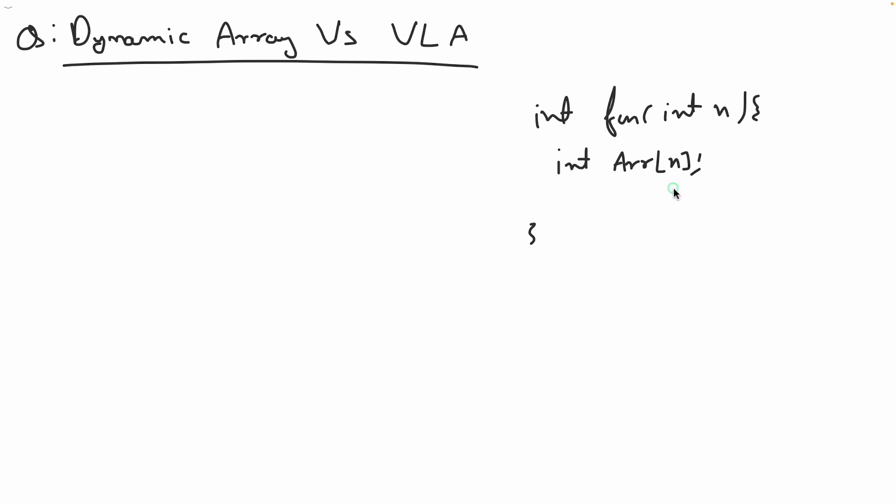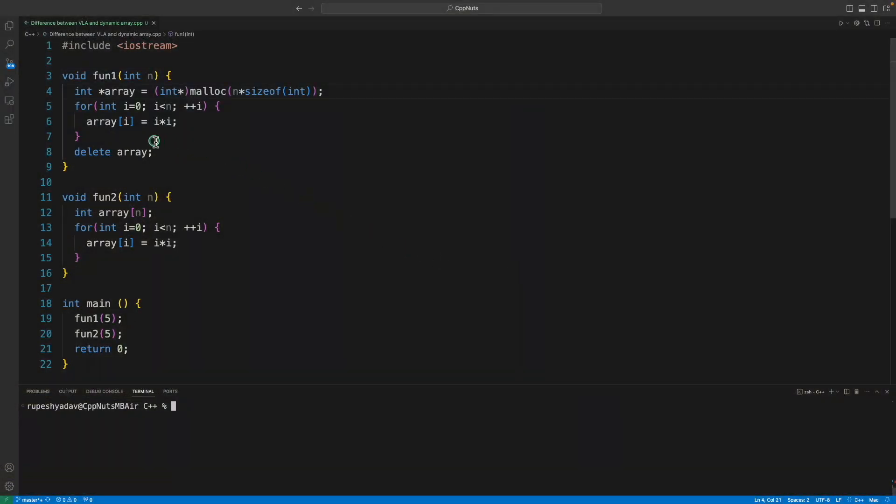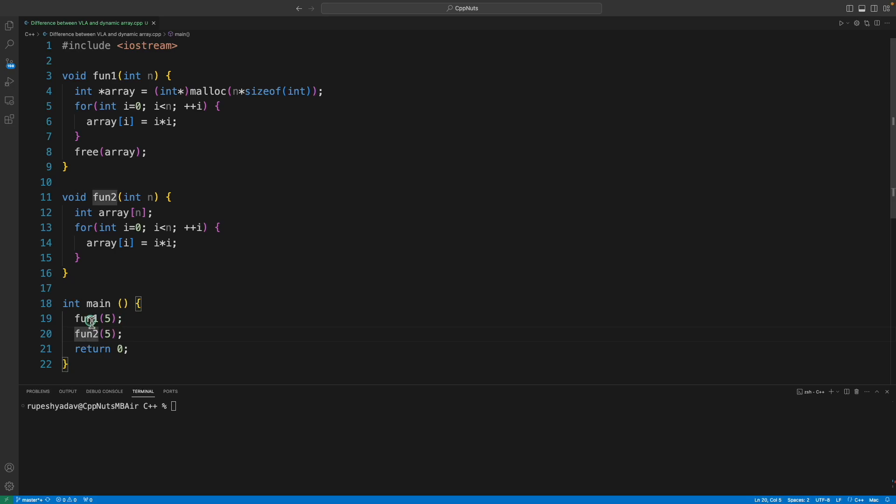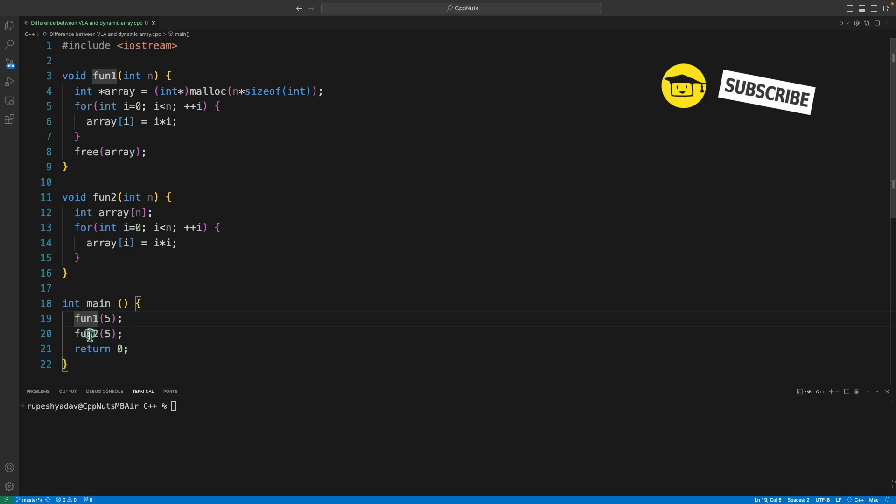So this is variable length array, but I'll talk about many things about this, like where you should use this and where you should use dynamic array. We all know how to create it using new or malloc. Let me show you the example. If you notice here, we have fun1 and fun2.